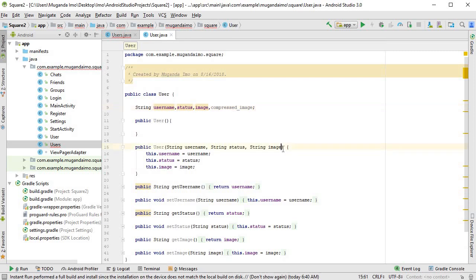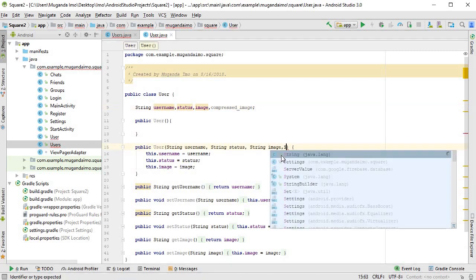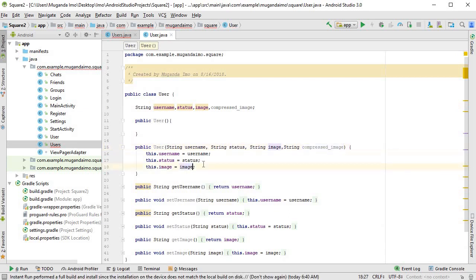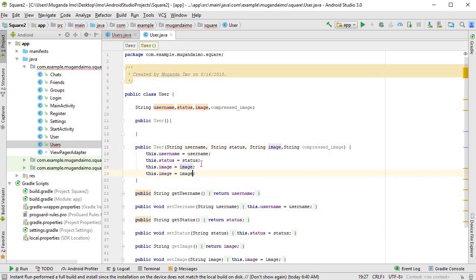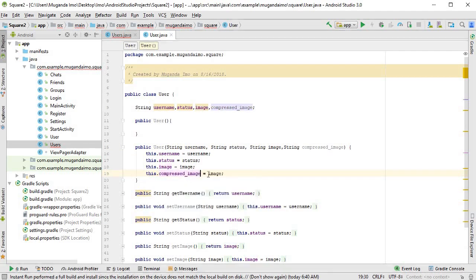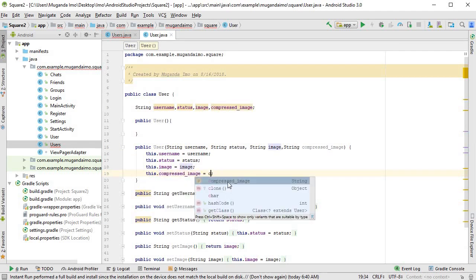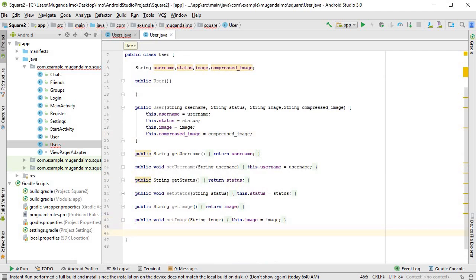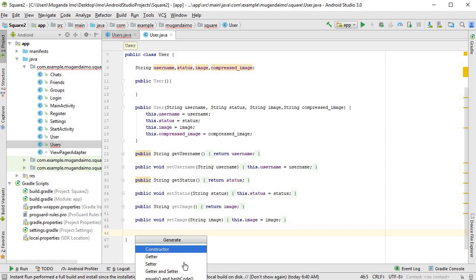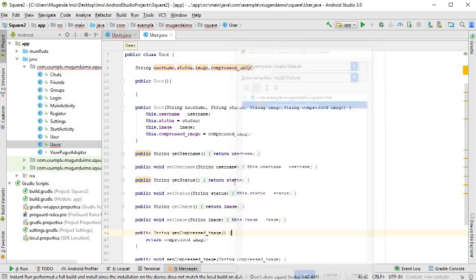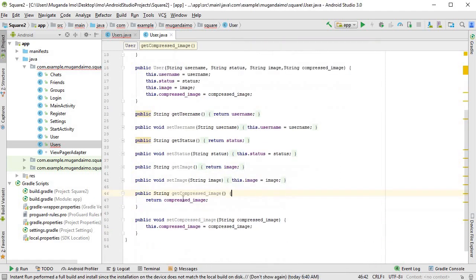Now we have to create the entry for that in our constructor. So string compressed image. Then I can duplicate this with control D and say compressed image, compressed image. And finally, I can create getters and setters. So for that, I'll just hit alt and insert, getter and setter and click this. And they are there.